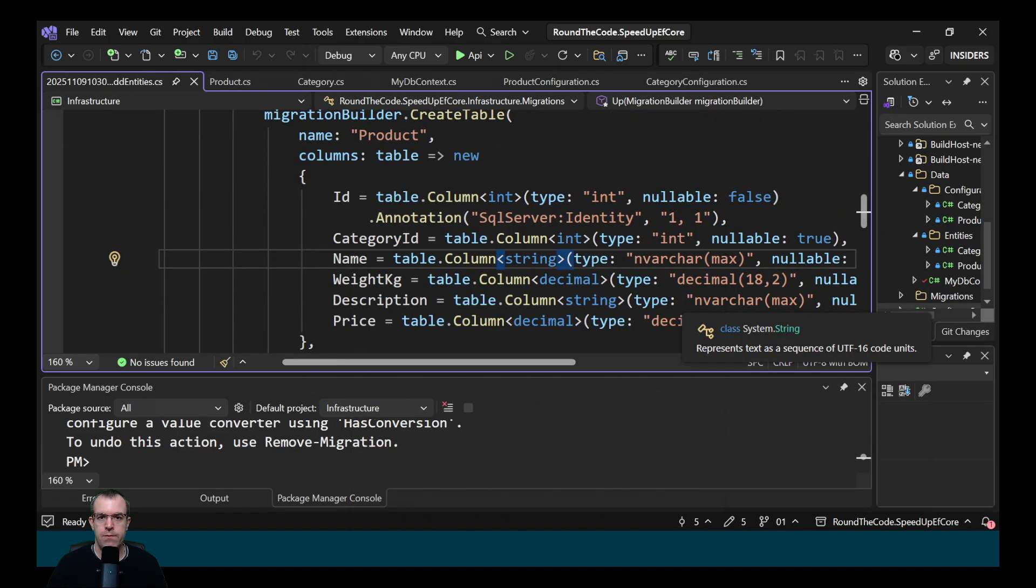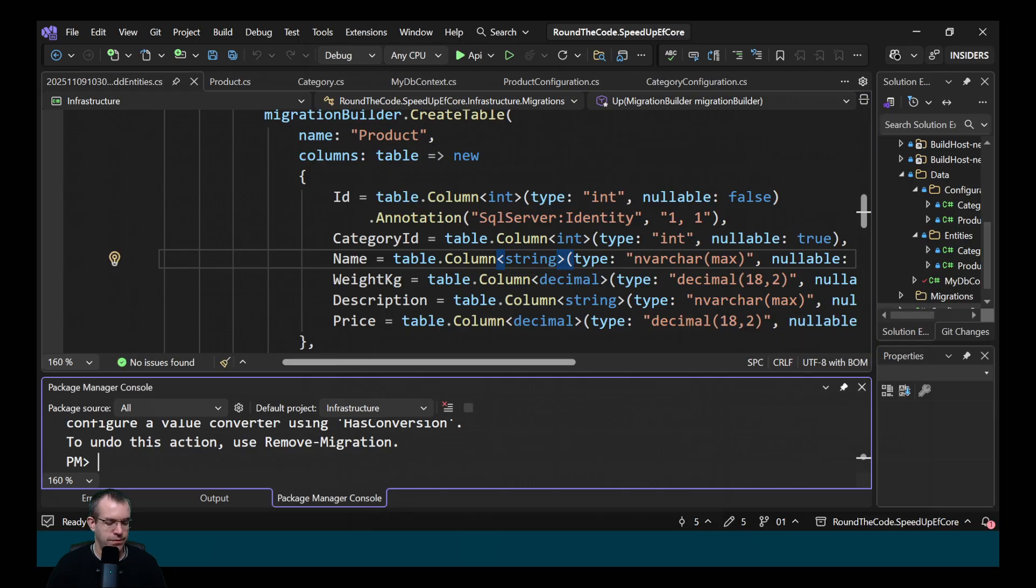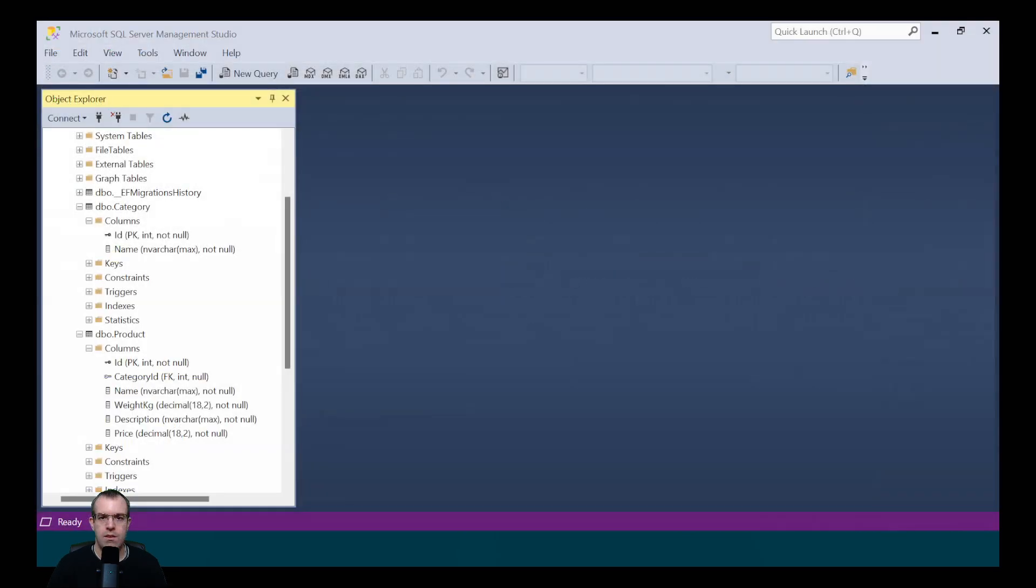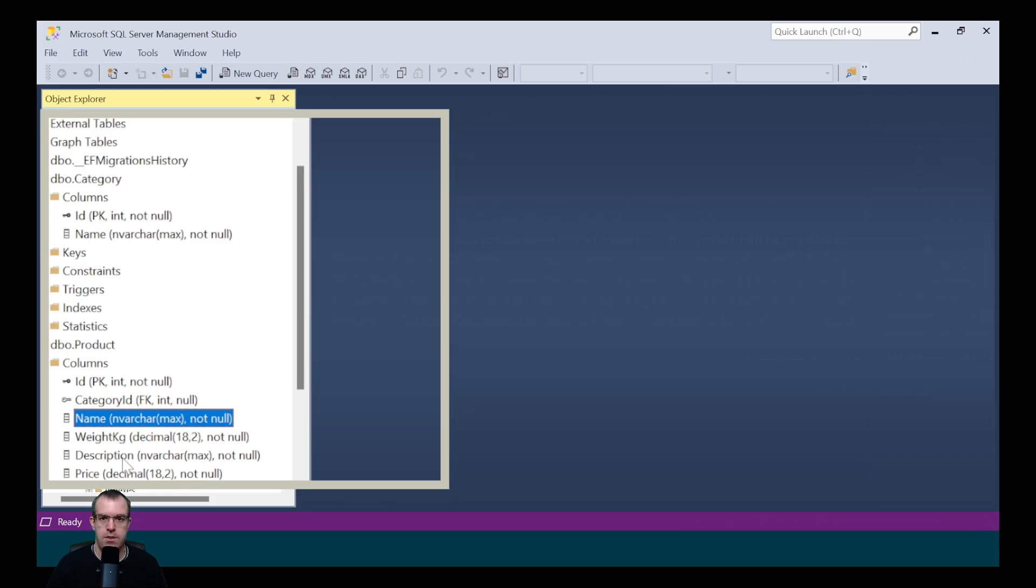What do you think will happen when we update the database? Let's find out. So we call update-database. It successfully created the database but as expected, each of the string columns are set as nvarchar max. So for the category name and also for the product name and the description.